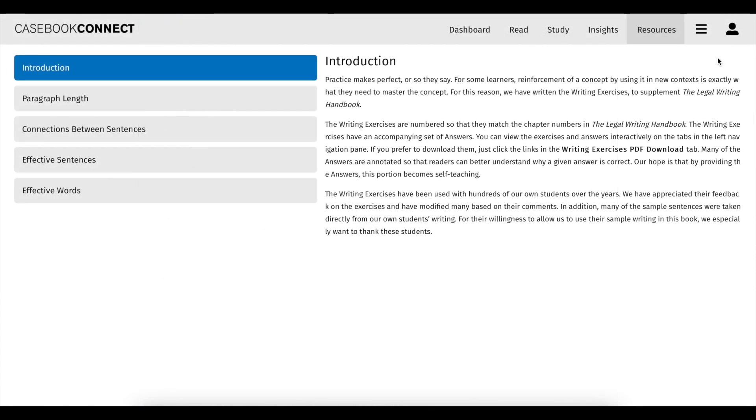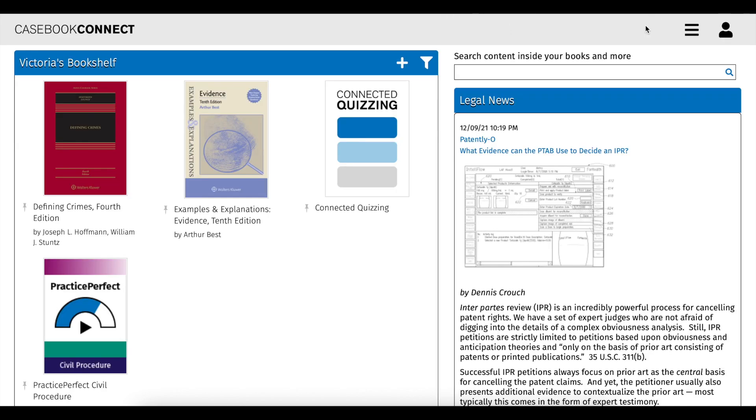Your connected ebook may also be equipped with additional resources. This helpful content is written by the author of your book and is contained in the resources section for you to explore at any time.